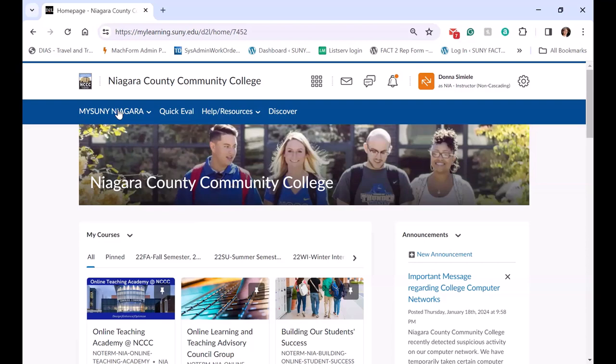So if a student goes into a course and they are working on something and decide that they need the Tutoring Center and they want to schedule an appointment, they can go right to the drop-down menu and go in and schedule a meeting with a tutor if they need to.